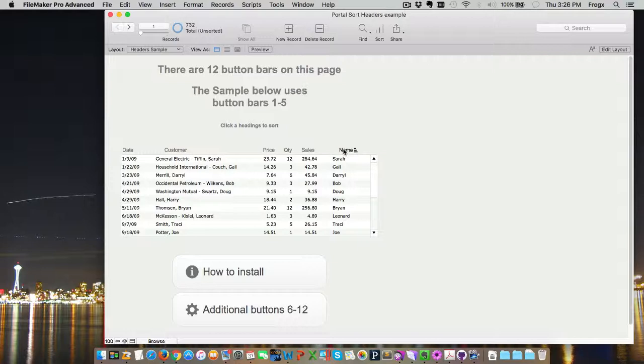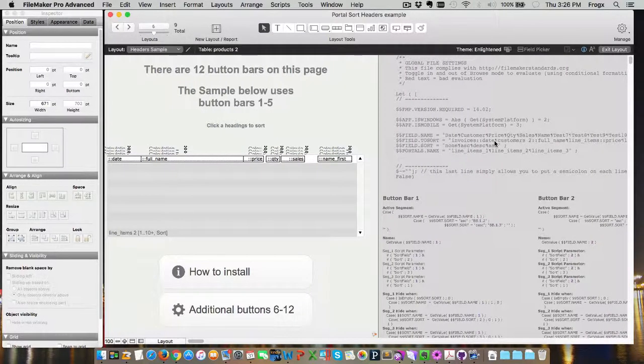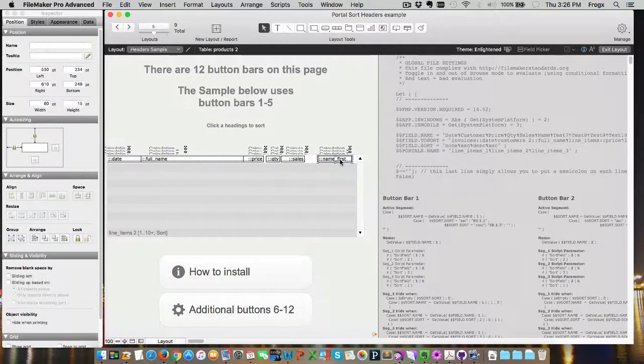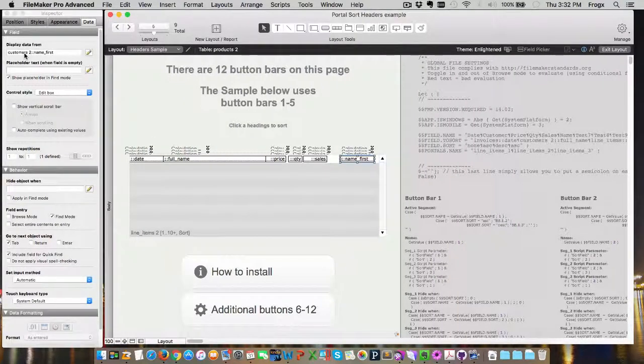And it's name. So, now it's changed its name, but it's still not sorting. We need to make one more adjustment, and that is the field to sort. The field that we're going to need to sort is actually called customers2, colon, colon, name first. So, table customers2, field name, name first.